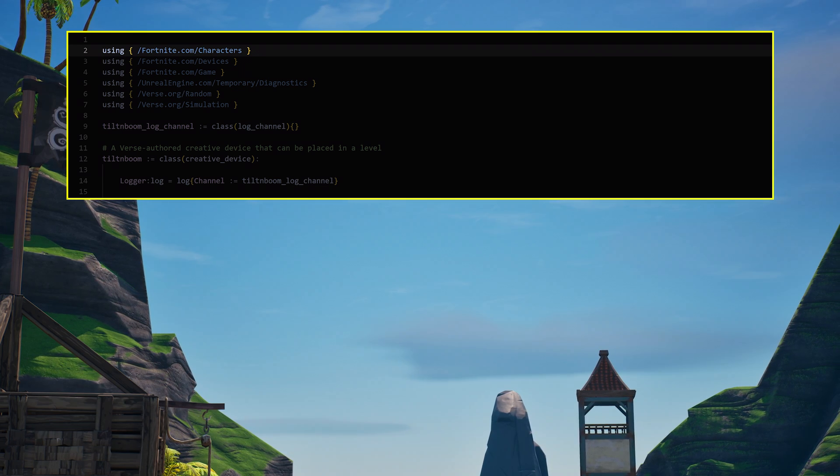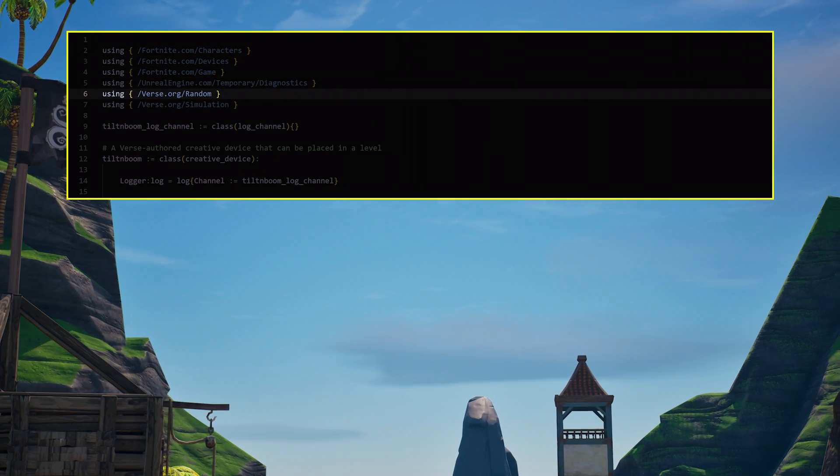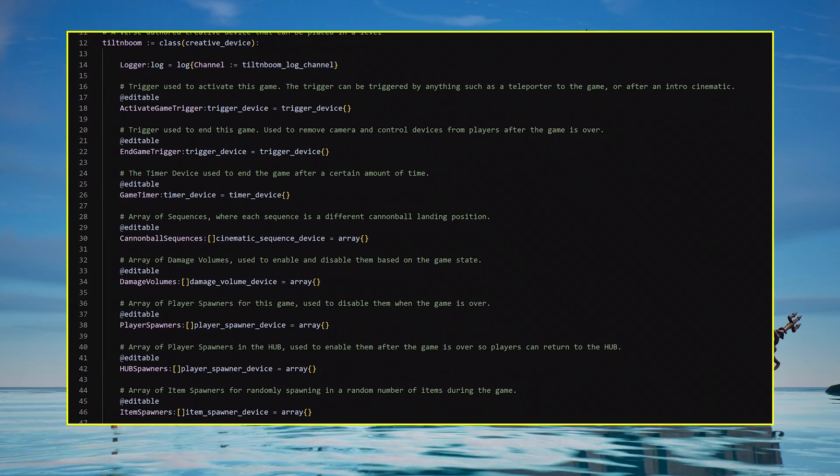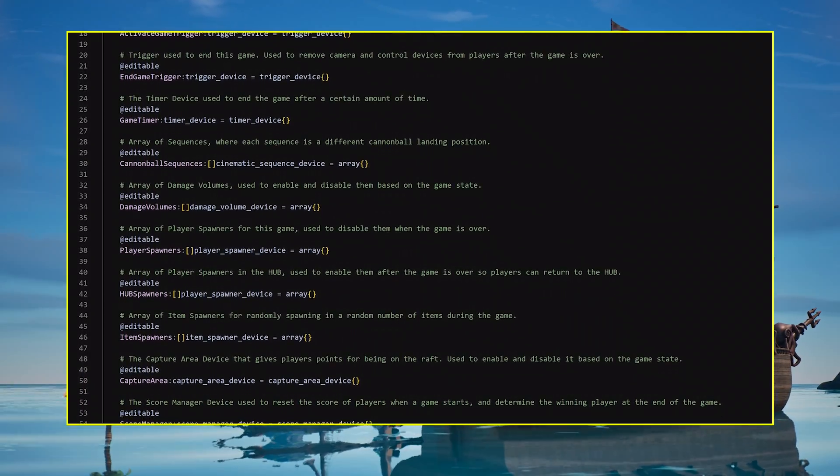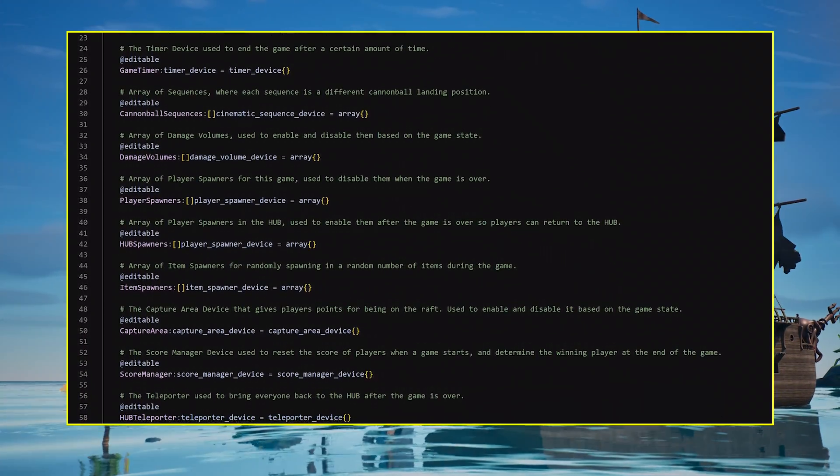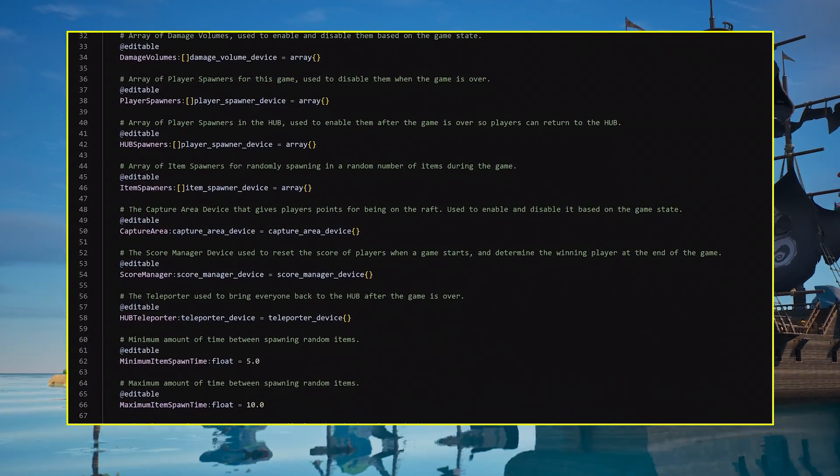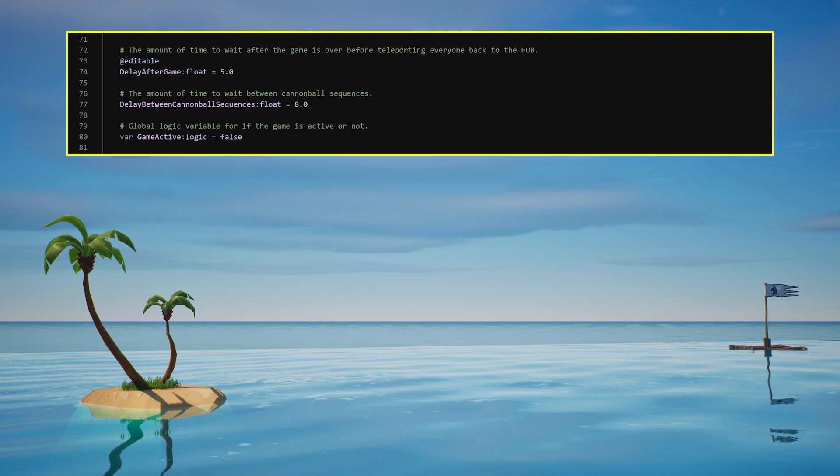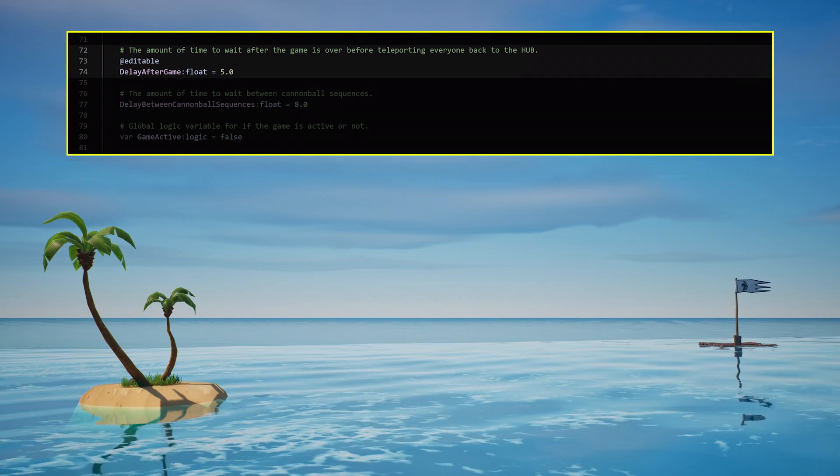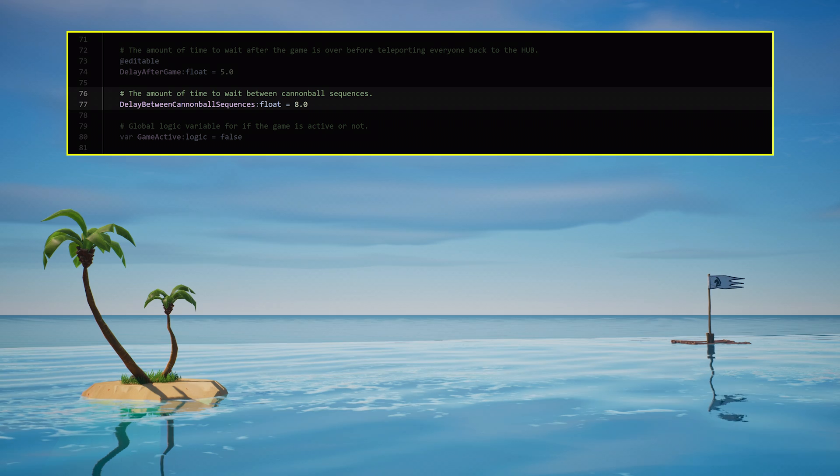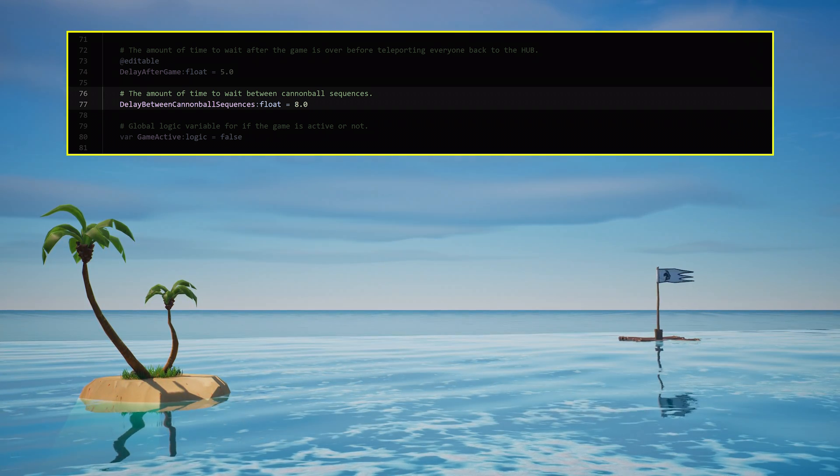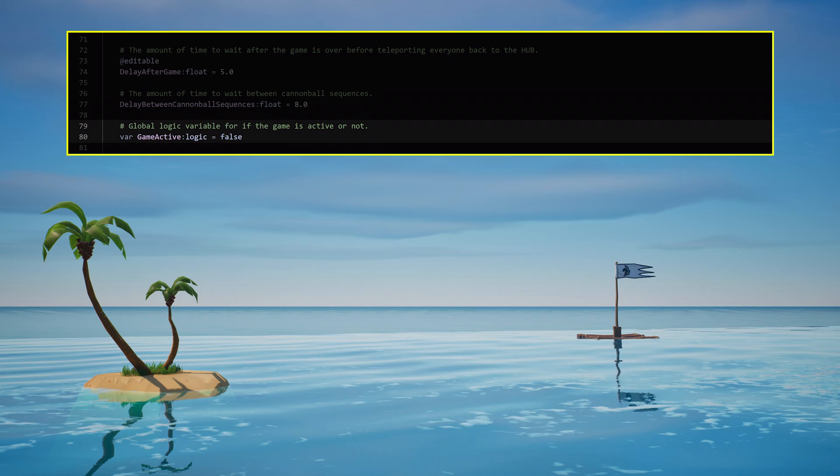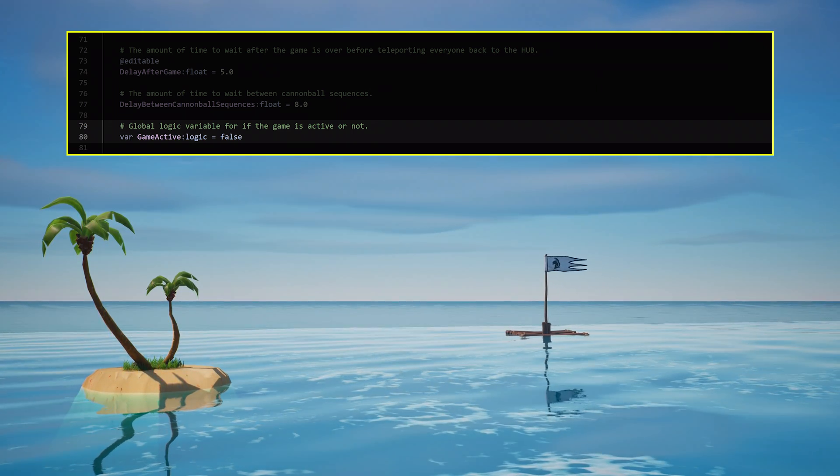You'll need to add the characters, game, and random paths as shown on screen. Then you'll need different fields for the various devices involved in tilt and boom and the hub. You may not have placed some of these devices down yet, but don't worry, as you'll get to them soon. You also need a delay after the game ends before players get teleported back to the hub, an amount of time to wait between cannonball sequences that should be set to 8 seconds, and a global variable to track whether this game is actively being played or not.